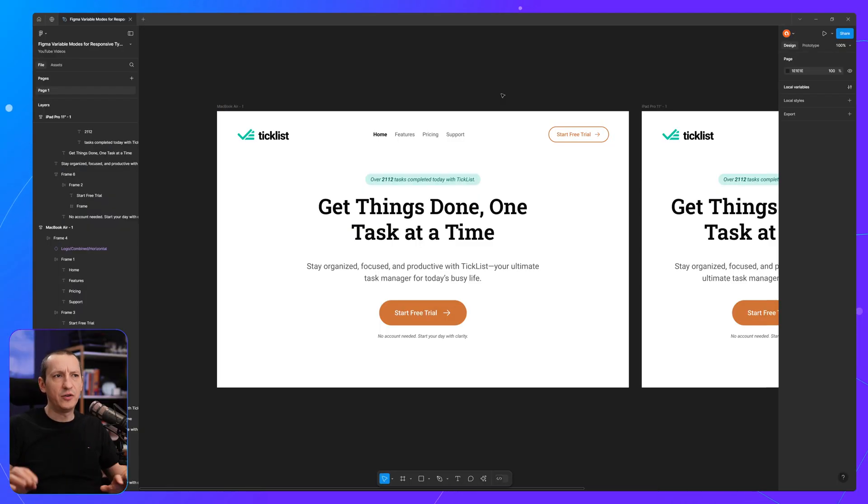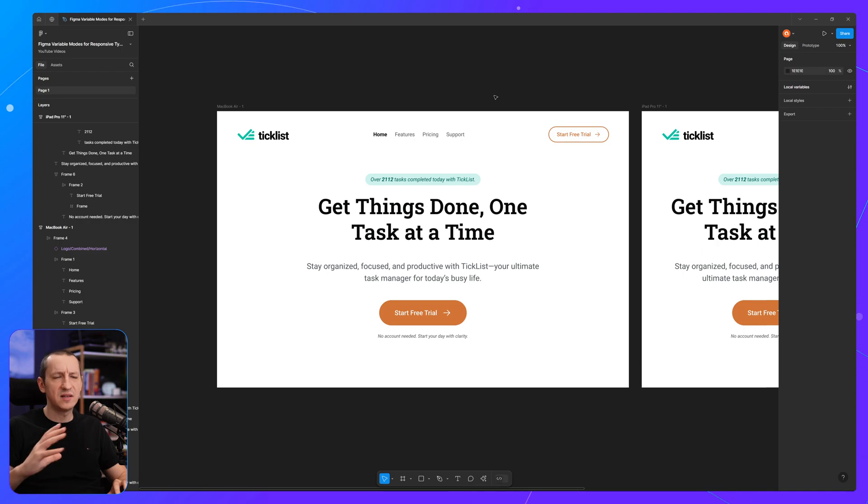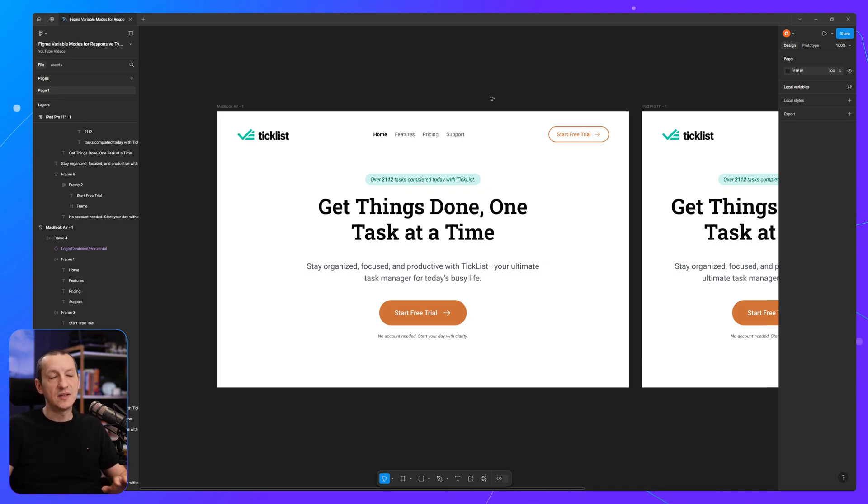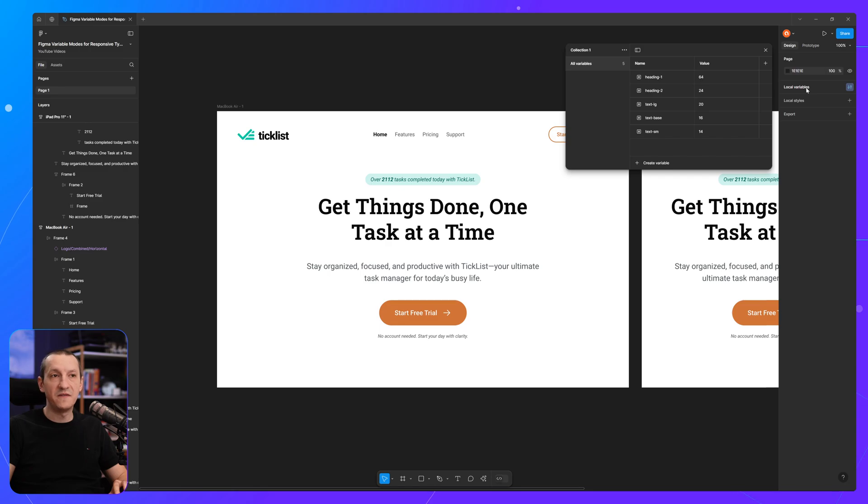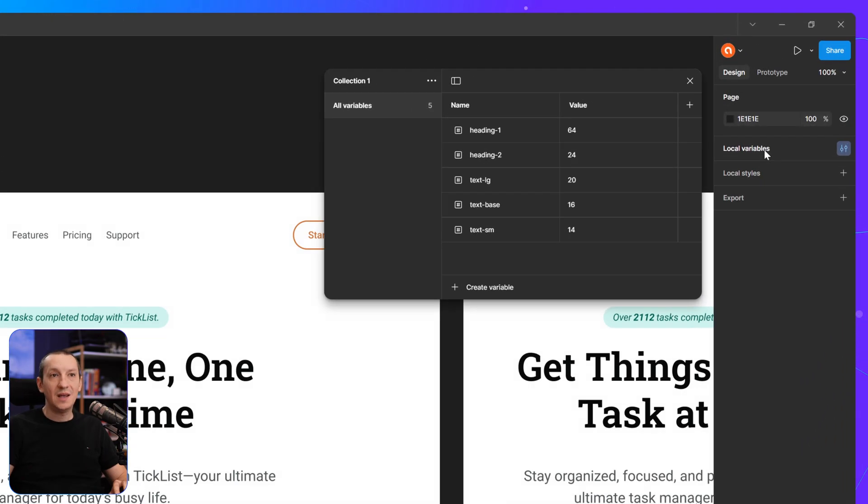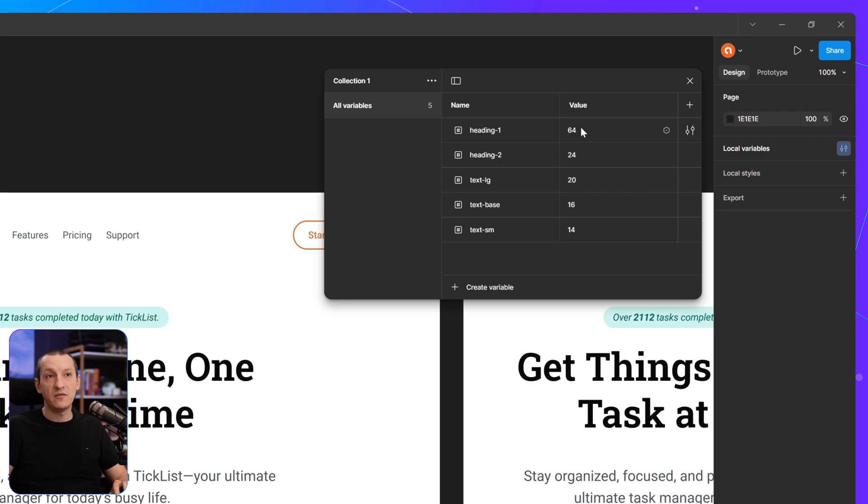Here I have a very basic demo layout that has several text elements. And for those elements, I am using some variables to keep the font sizes. For instance, heading 1 is 64 pixels in size, heading 2 is 24.